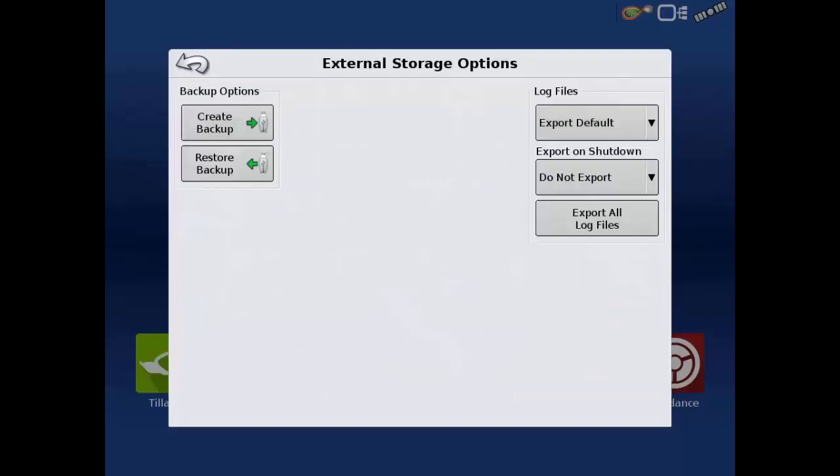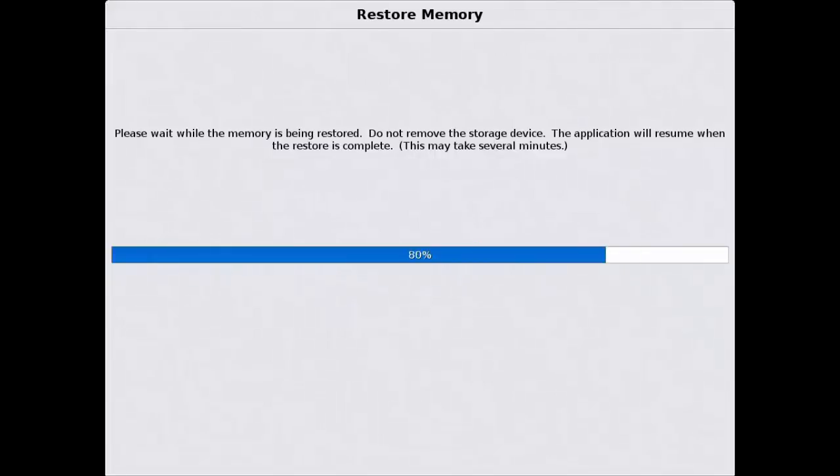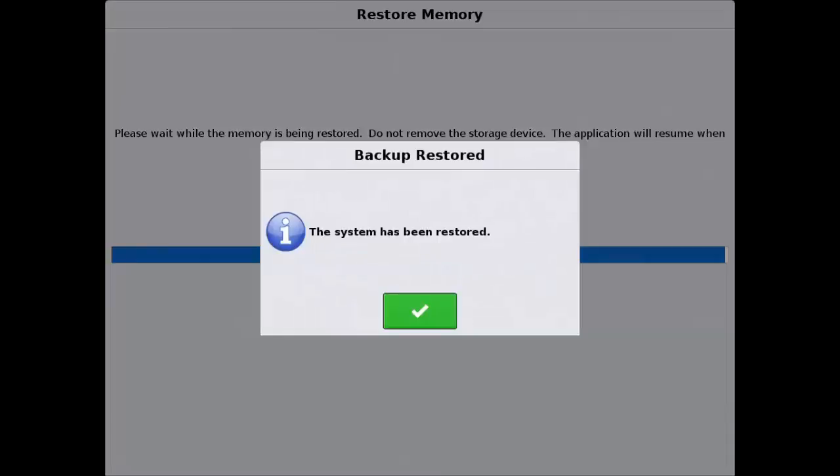The backup file will now be loaded and once complete, a confirmation window indicating the system restore is complete will be displayed. Tap the green check and you will be returned to the home screen of the InCommand.